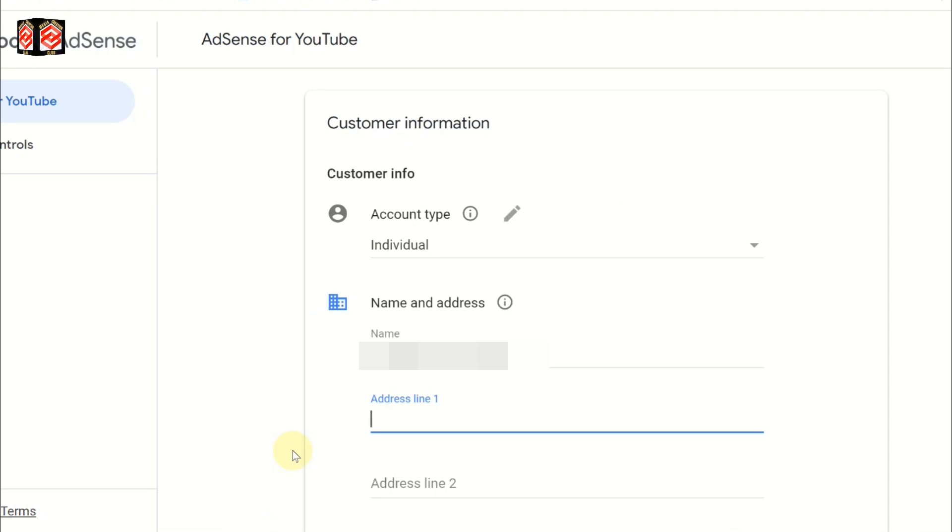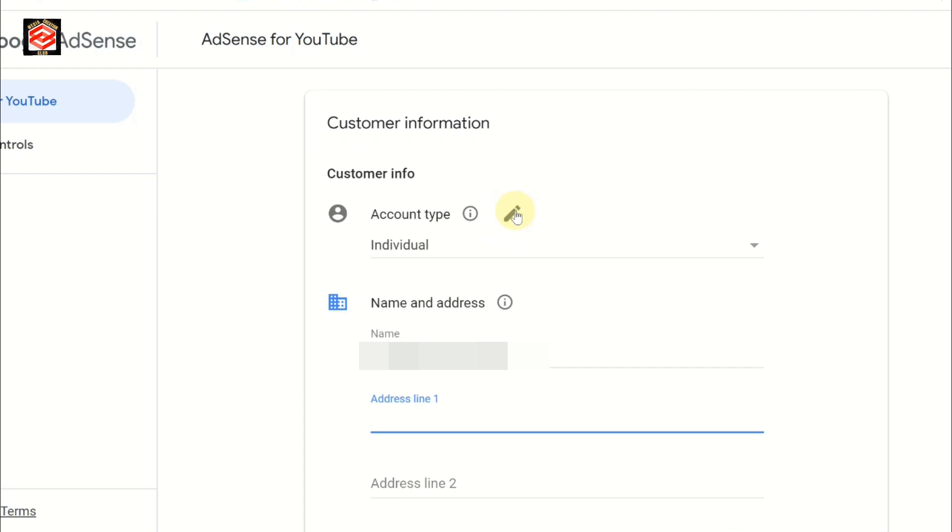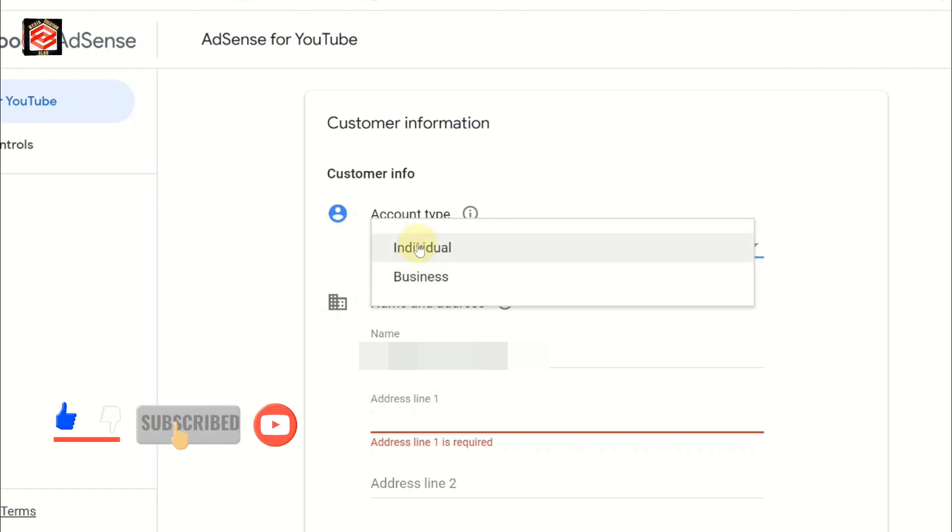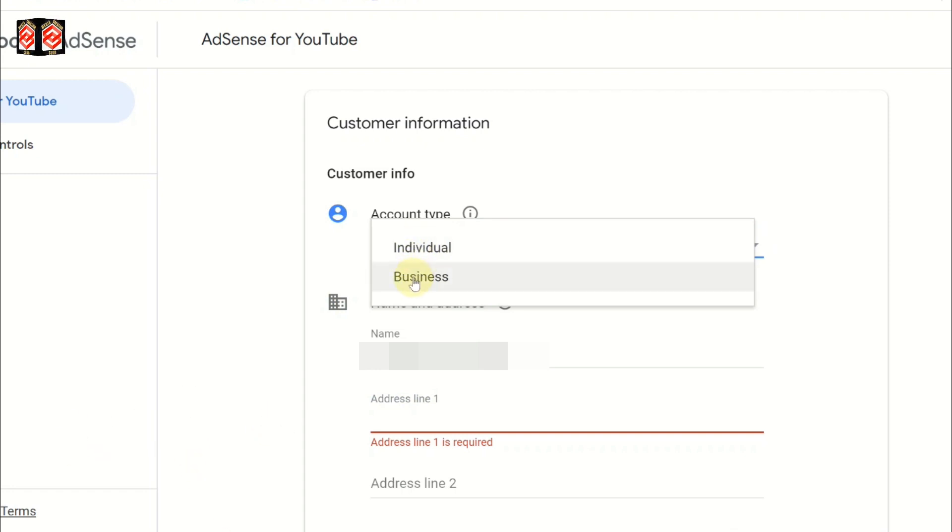Now you can see it's asking for the account type. You can see the pen icon or dropdown. Click the dropdown to select if you want a business account or individual account.